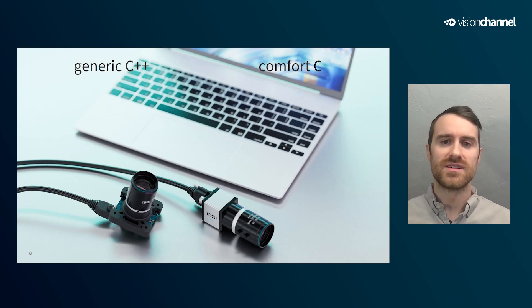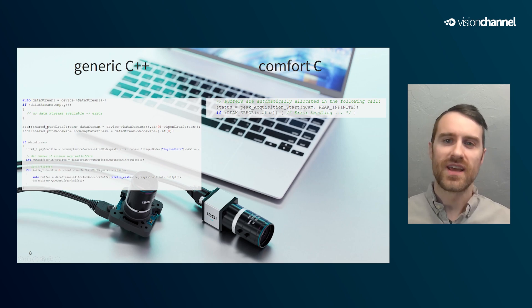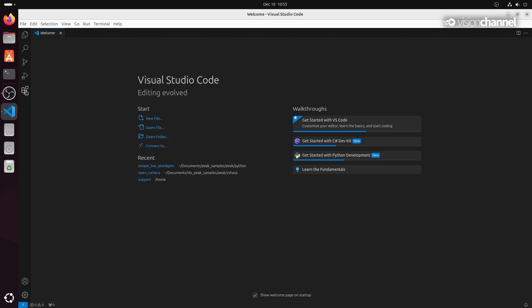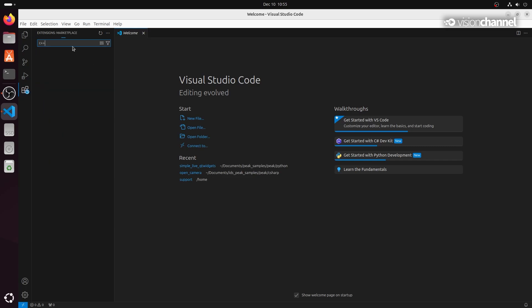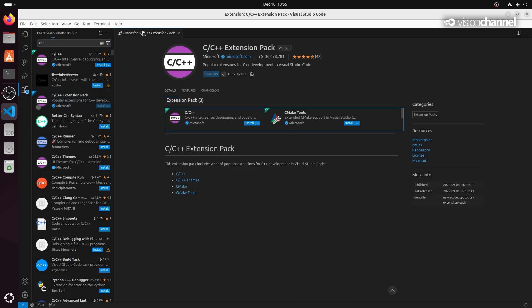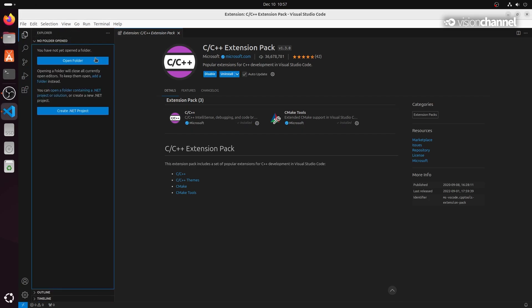As an example, in Comfort C there is automatic buffer allocation when you start capturing frames from a camera. In the generic API, this would take about 10 lines versus one in Comfort C. We'll begin by installing the required extensions — there's actually an extension pack that will include every extension that we need. Now let's open that Comfort C folder.